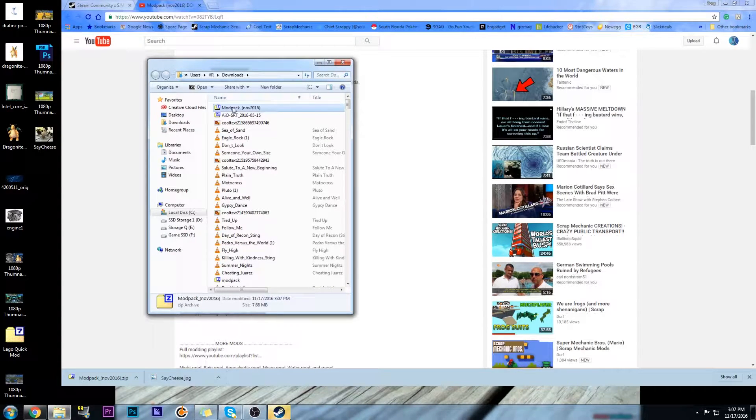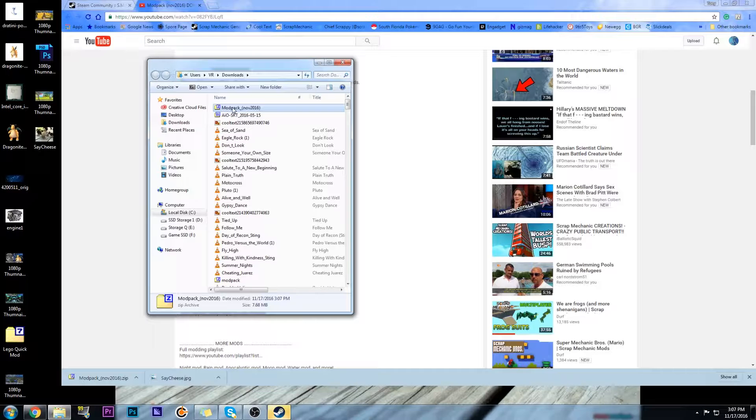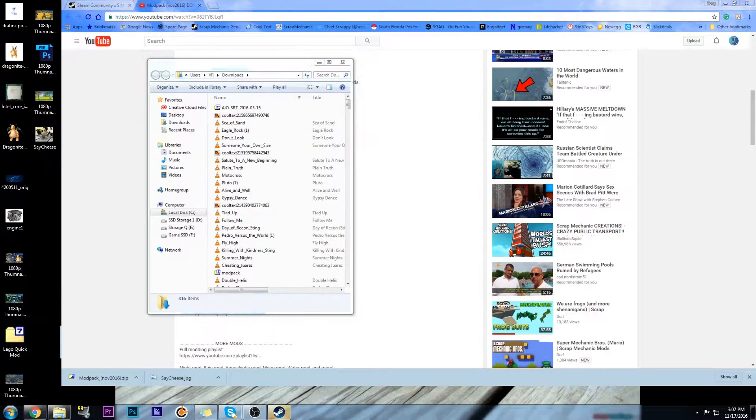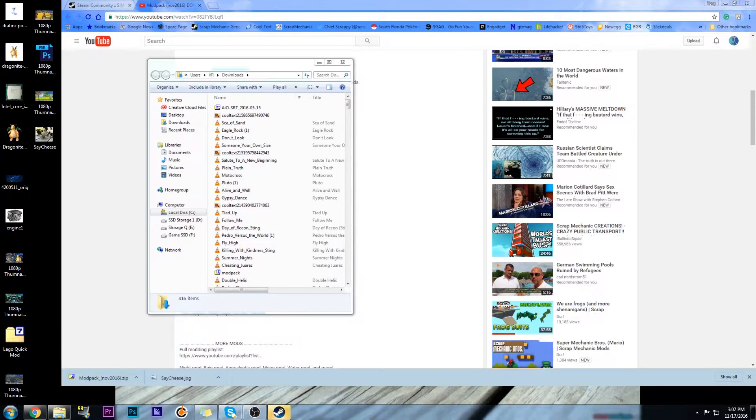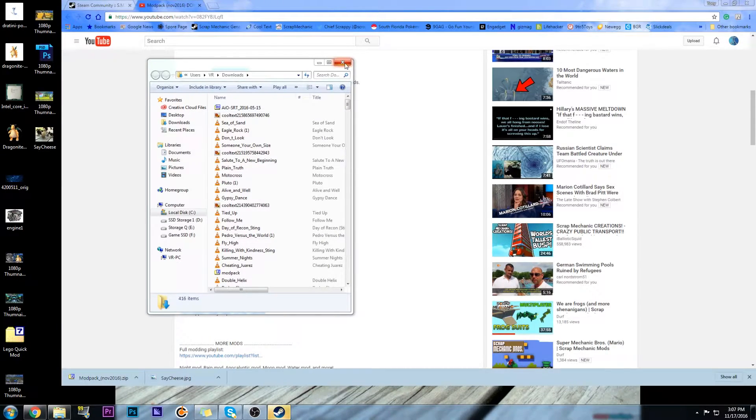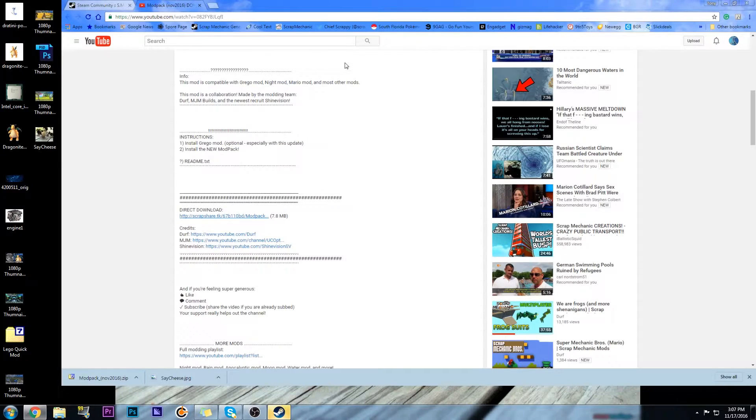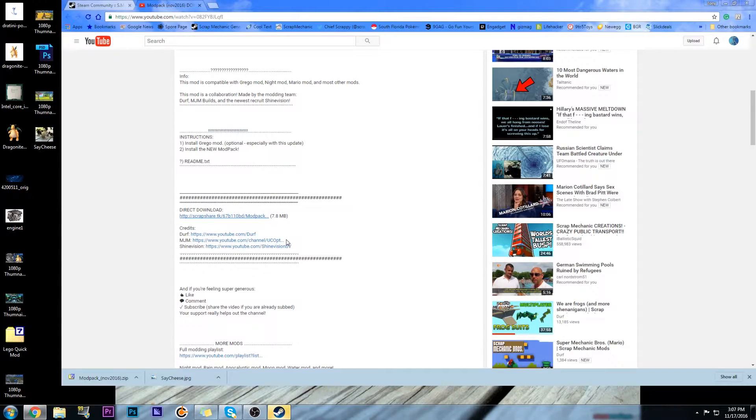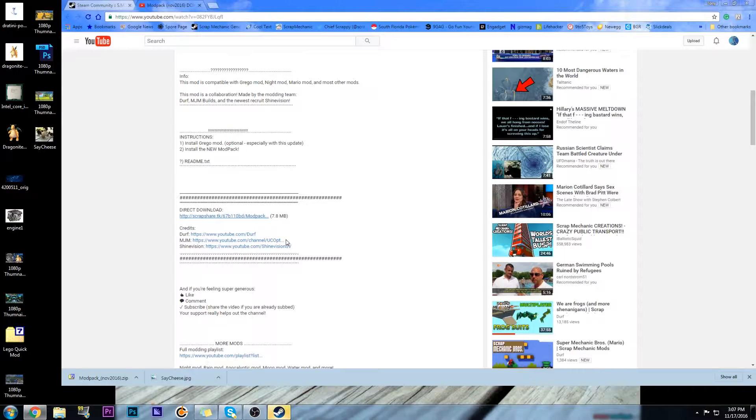We're going to grab it by clicking on the mod link. If you're using Chrome like I am, a little guy will appear down here in this corner. Once the little bar is full, then you go click this little arrow, go Show in Folder, and a folder should pop up like this. You grab the mod pack, pull it onto your desktop.